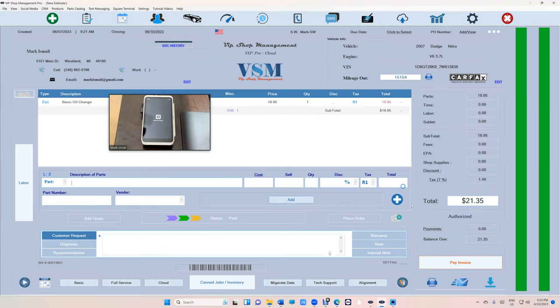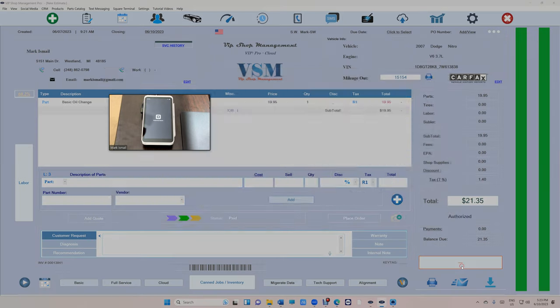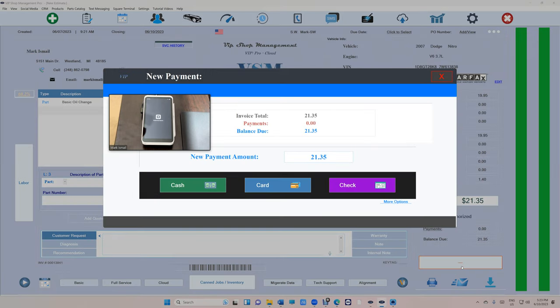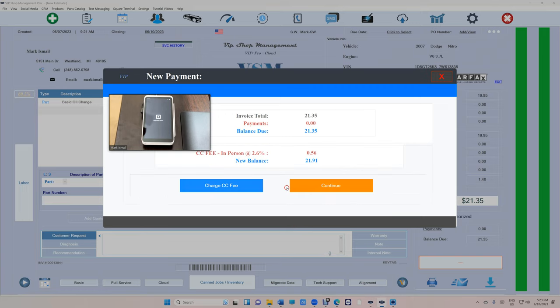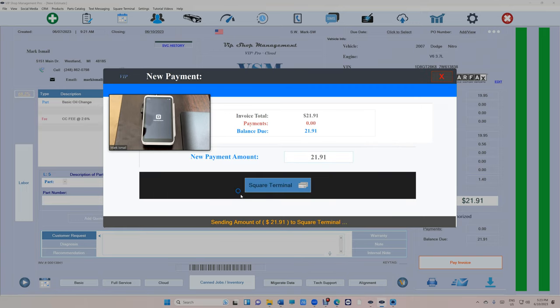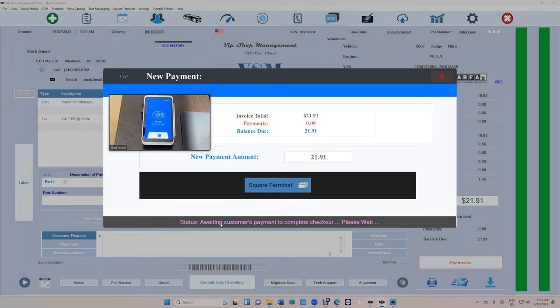Pay invoice. I'm going to show the whole thing right now. Pay invoice, card, charge fee, and that's how when it lights up. Now you can tell status awaiting customer's payment to complete checkout. And let me pay with my phone.